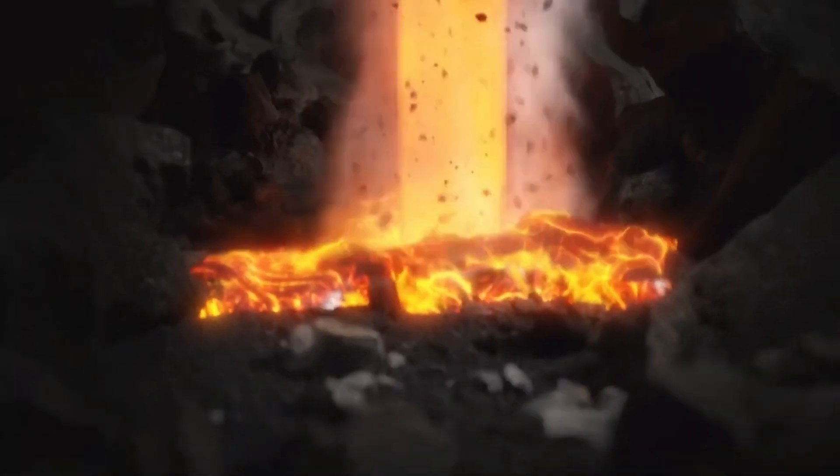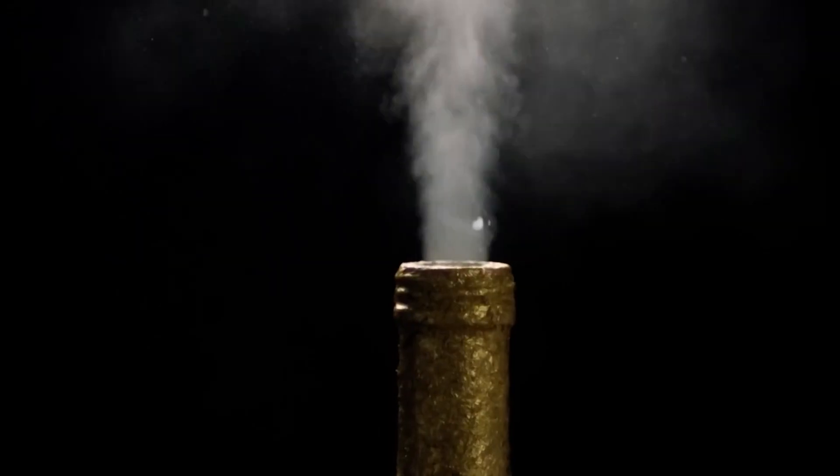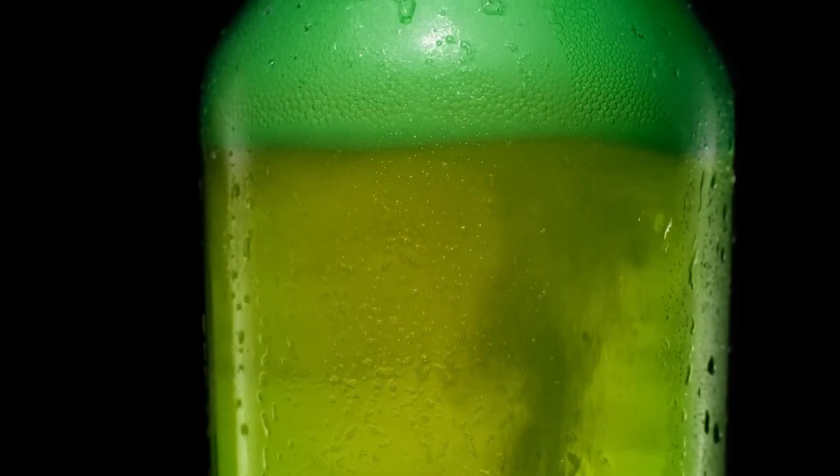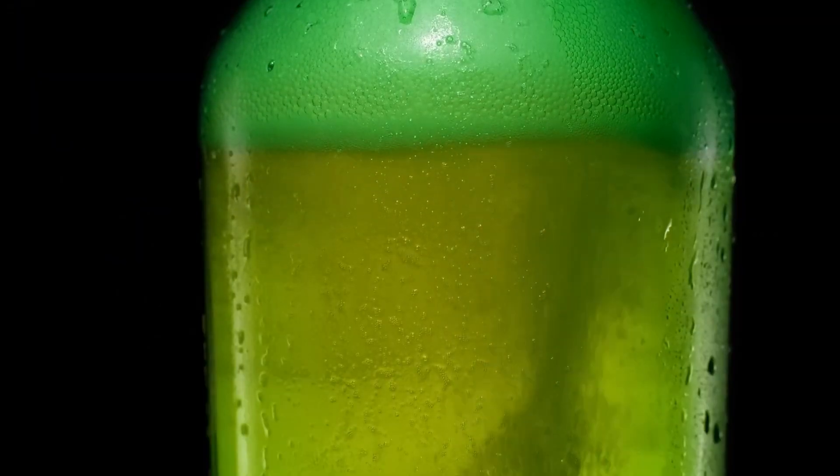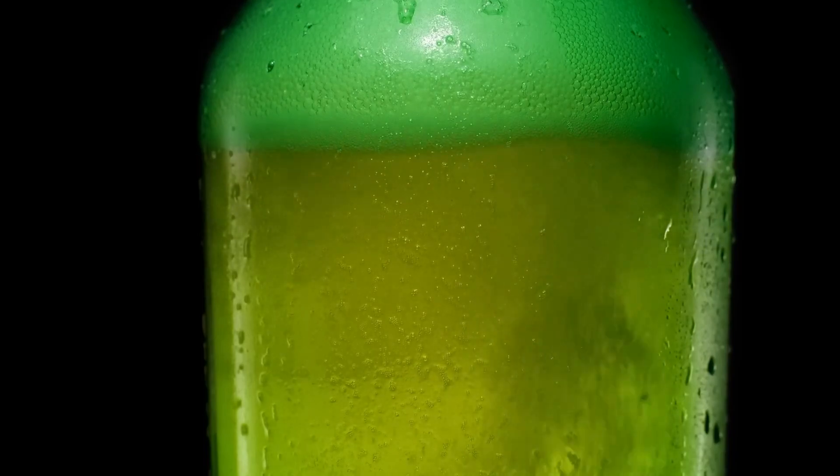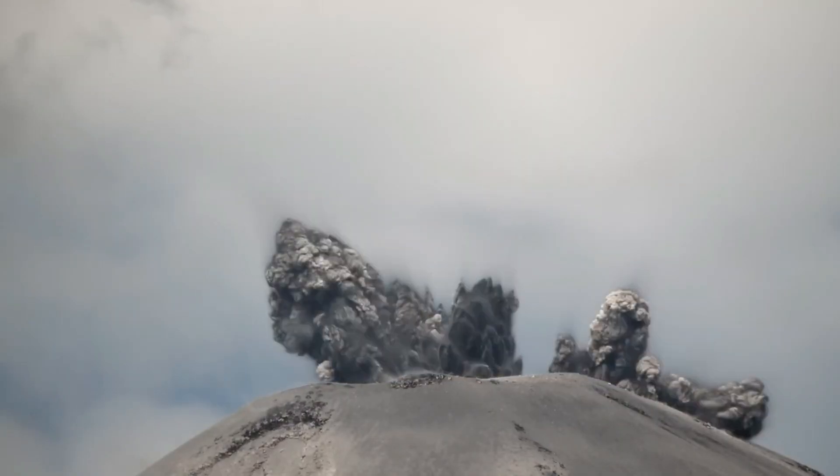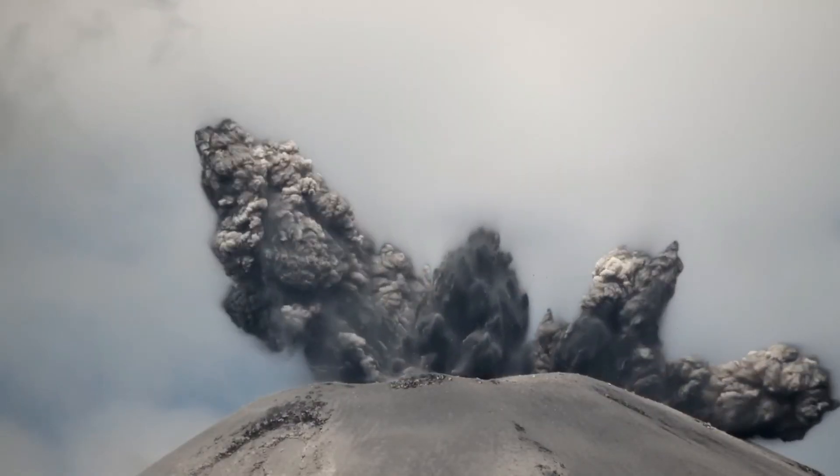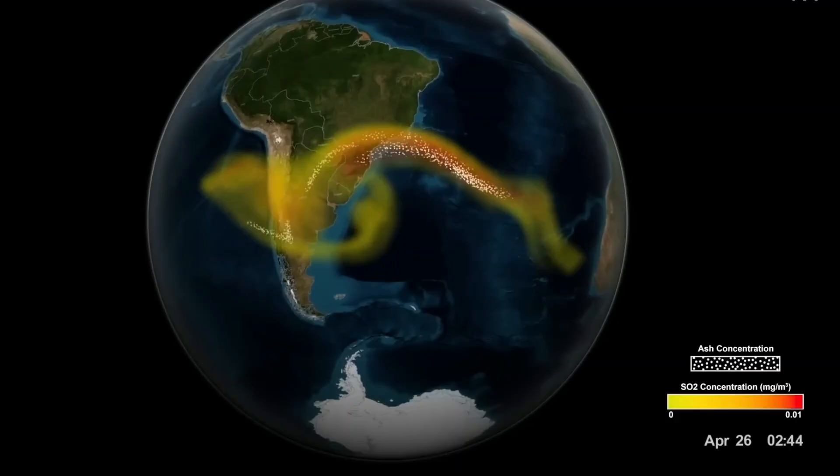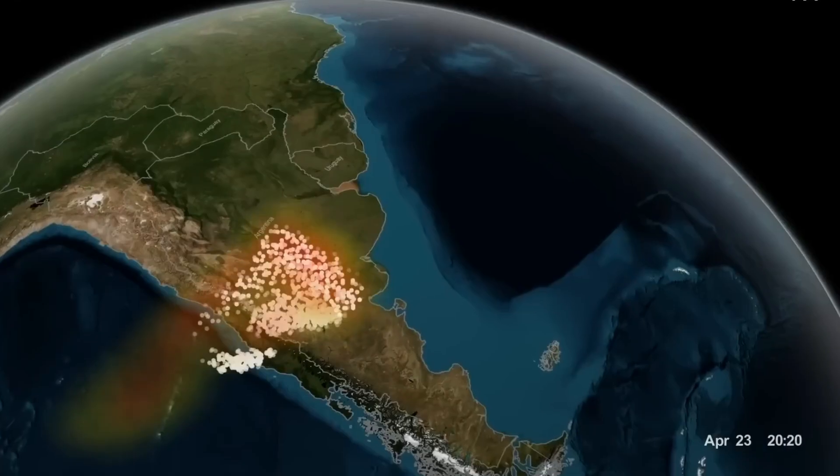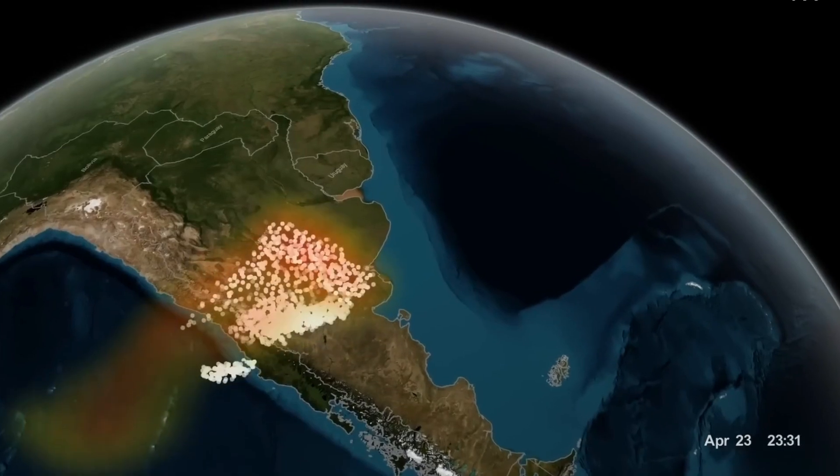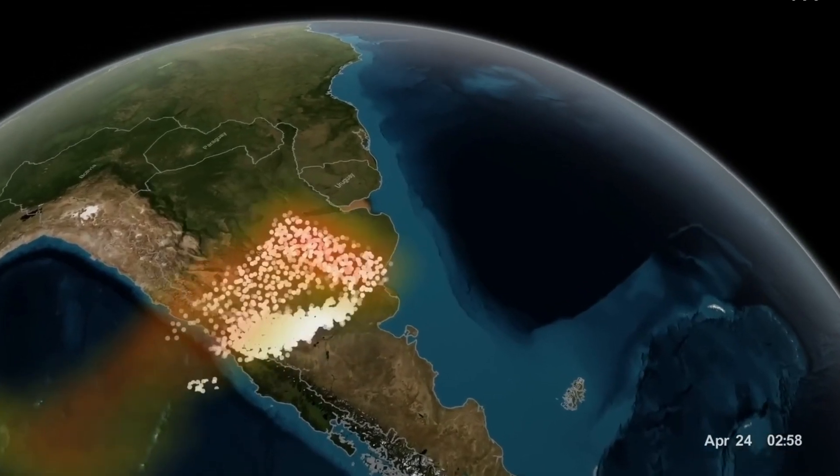Other objectives include investigating magma at close range, never attempted before. Trial new drilling technology to endure intense heat. Tap the potential of magma-based geothermal energy for the future. And closely monitor geological events.